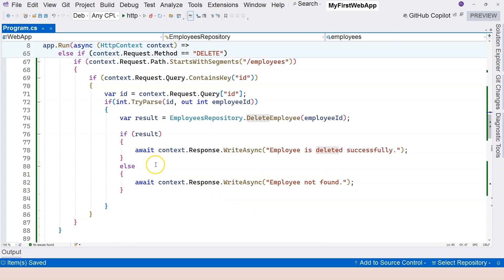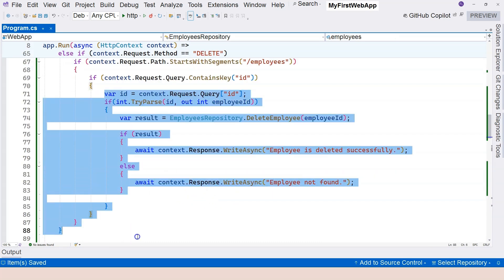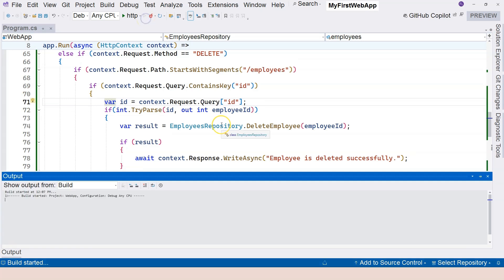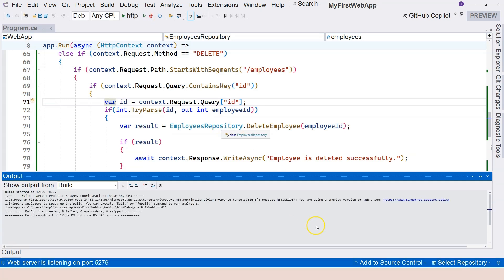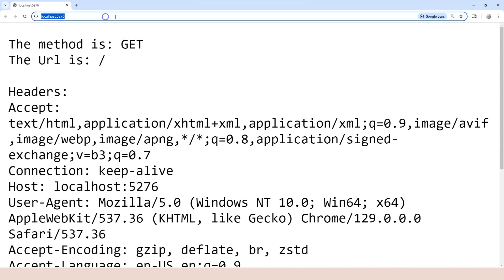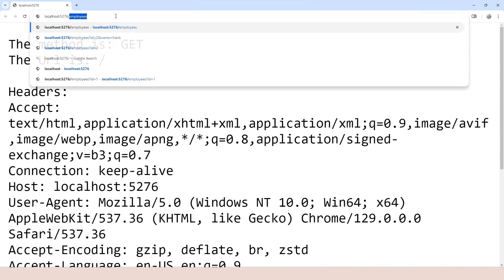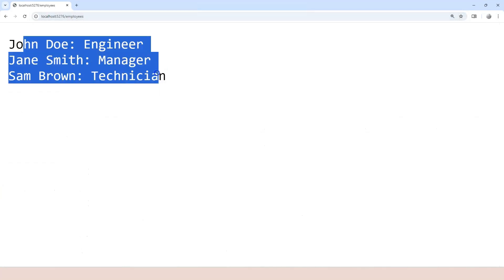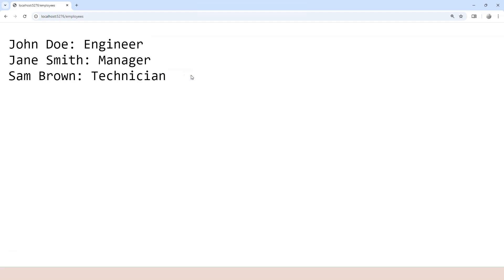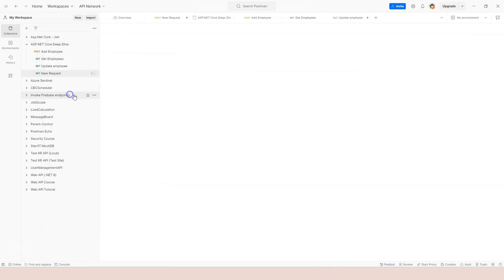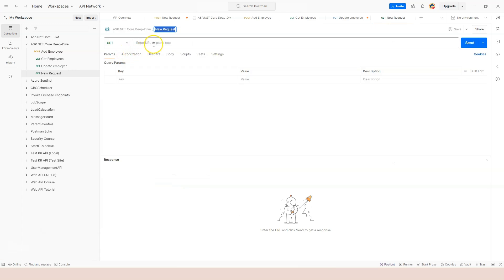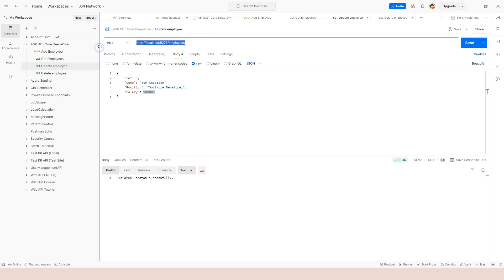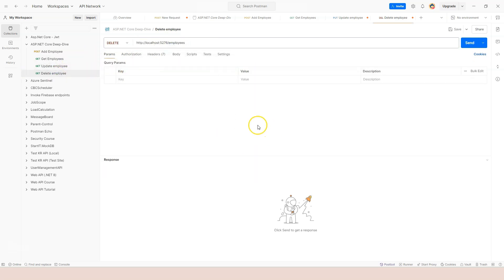Let's run the application. The application is running. Let's hit the GET endpoint first and we have three different employees in our data store by default. Let's go to Postman - we need to add another request. I'm going to add a request called Delete Employee, change this to DELETE, and we are going to hit this same URL.